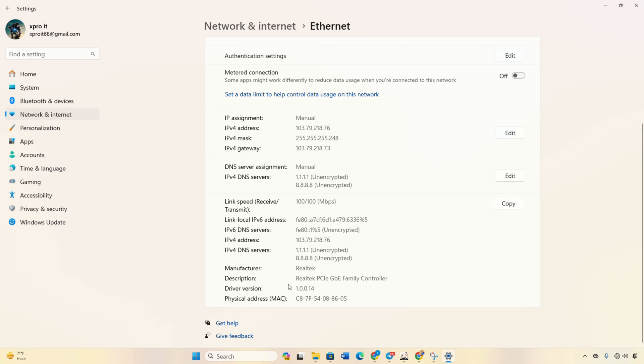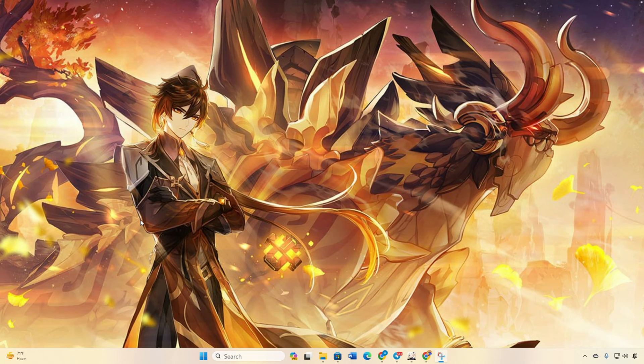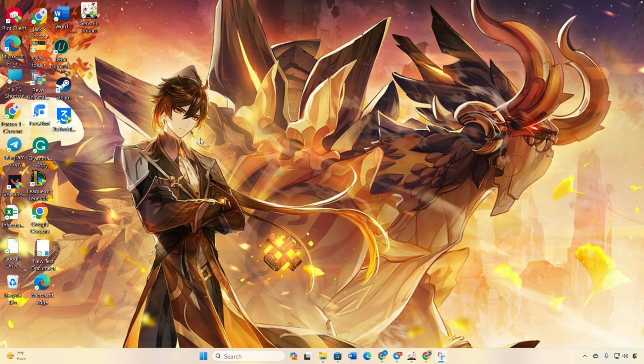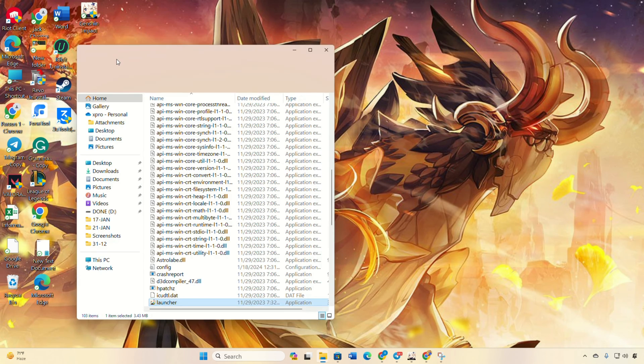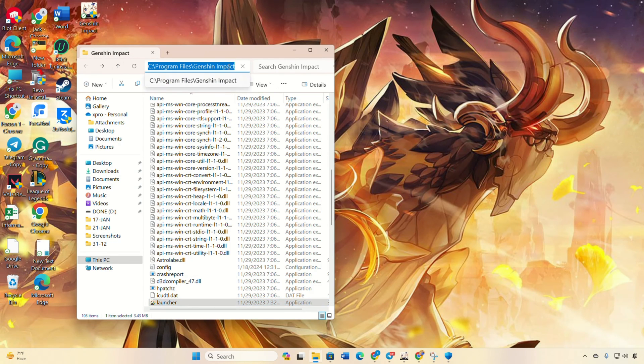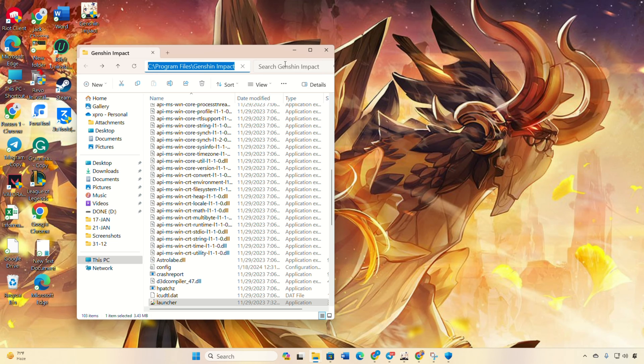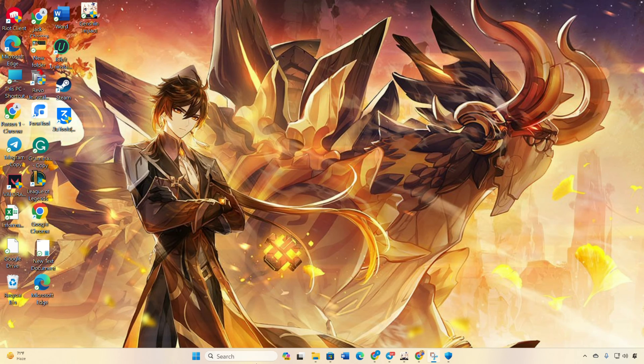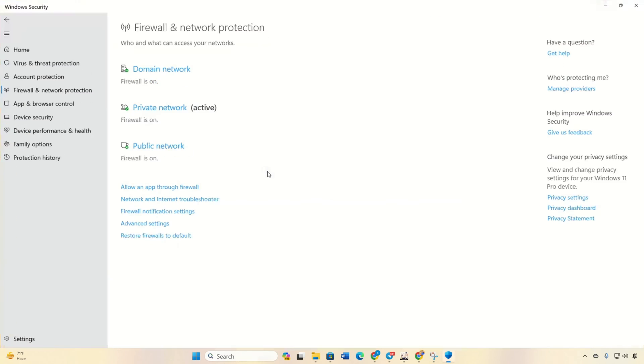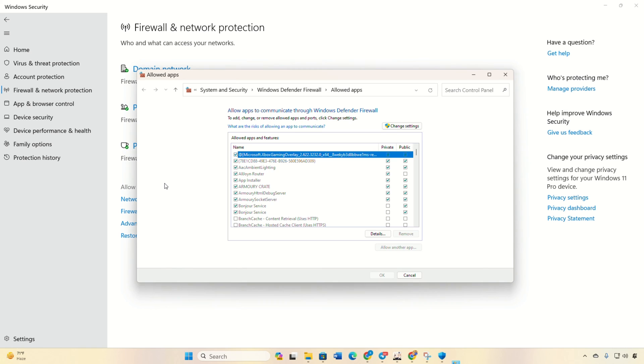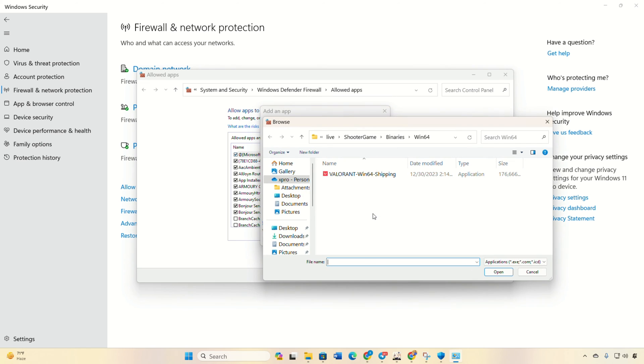Solution 3: Whitelist Genshin Impact on Windows Firewall. Right-click on Genshin Impact on your desktop and select open file location. Next, copy the file path from the bar. Now search firewall, click on Firewall and Network Protection, then click on allow an app through firewall. Then on change settings, then click on allow another app, and then on browse.